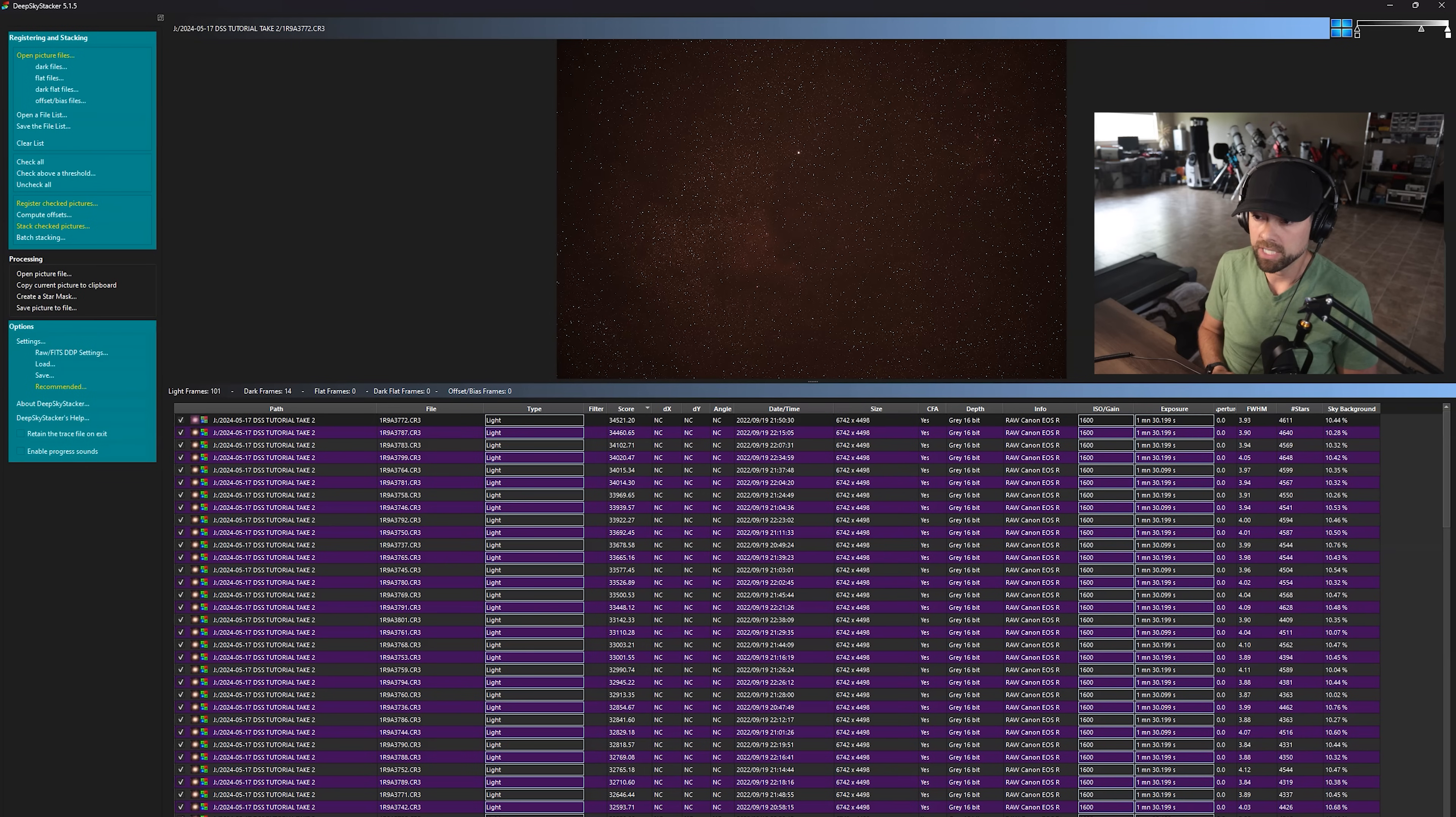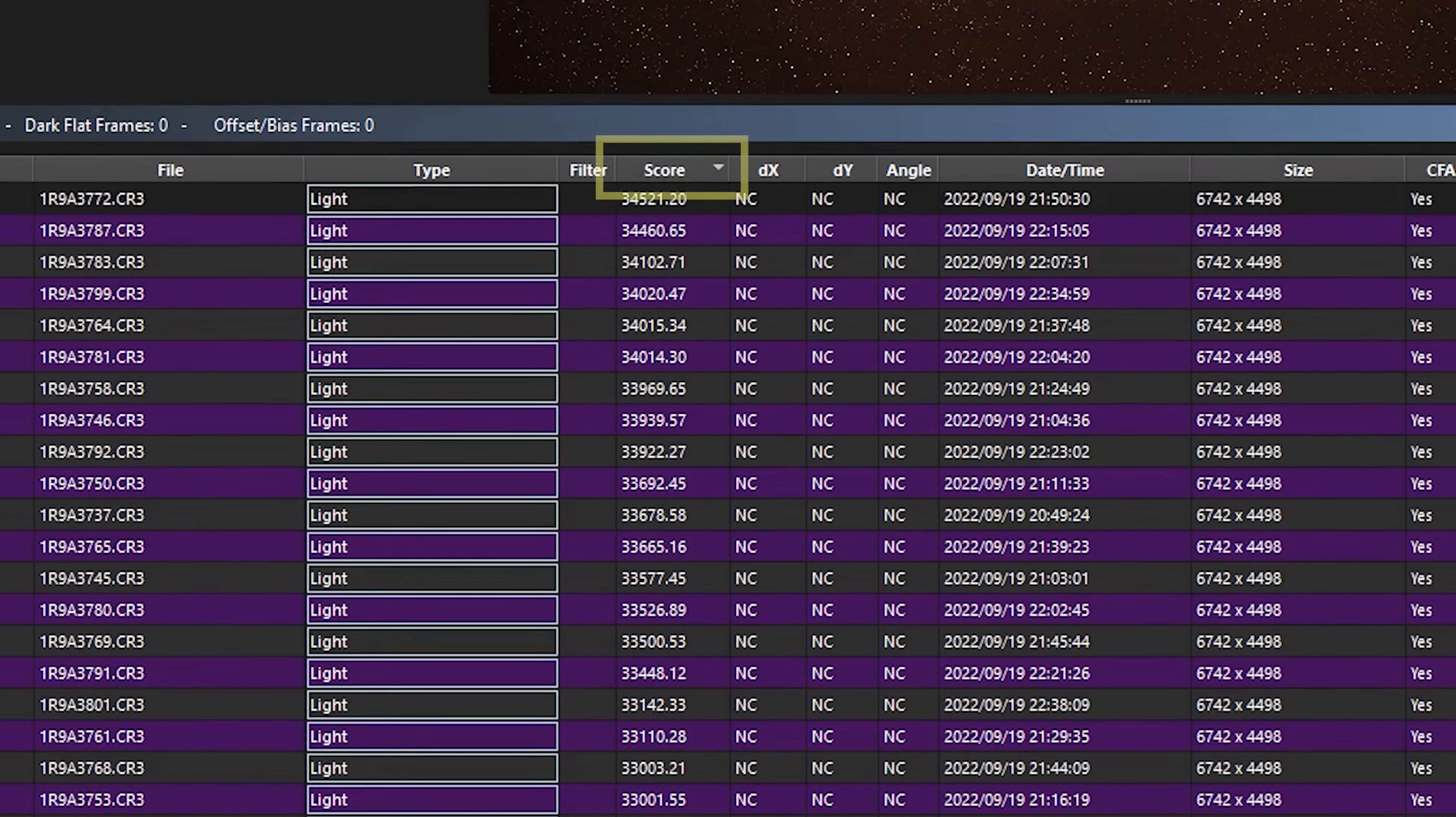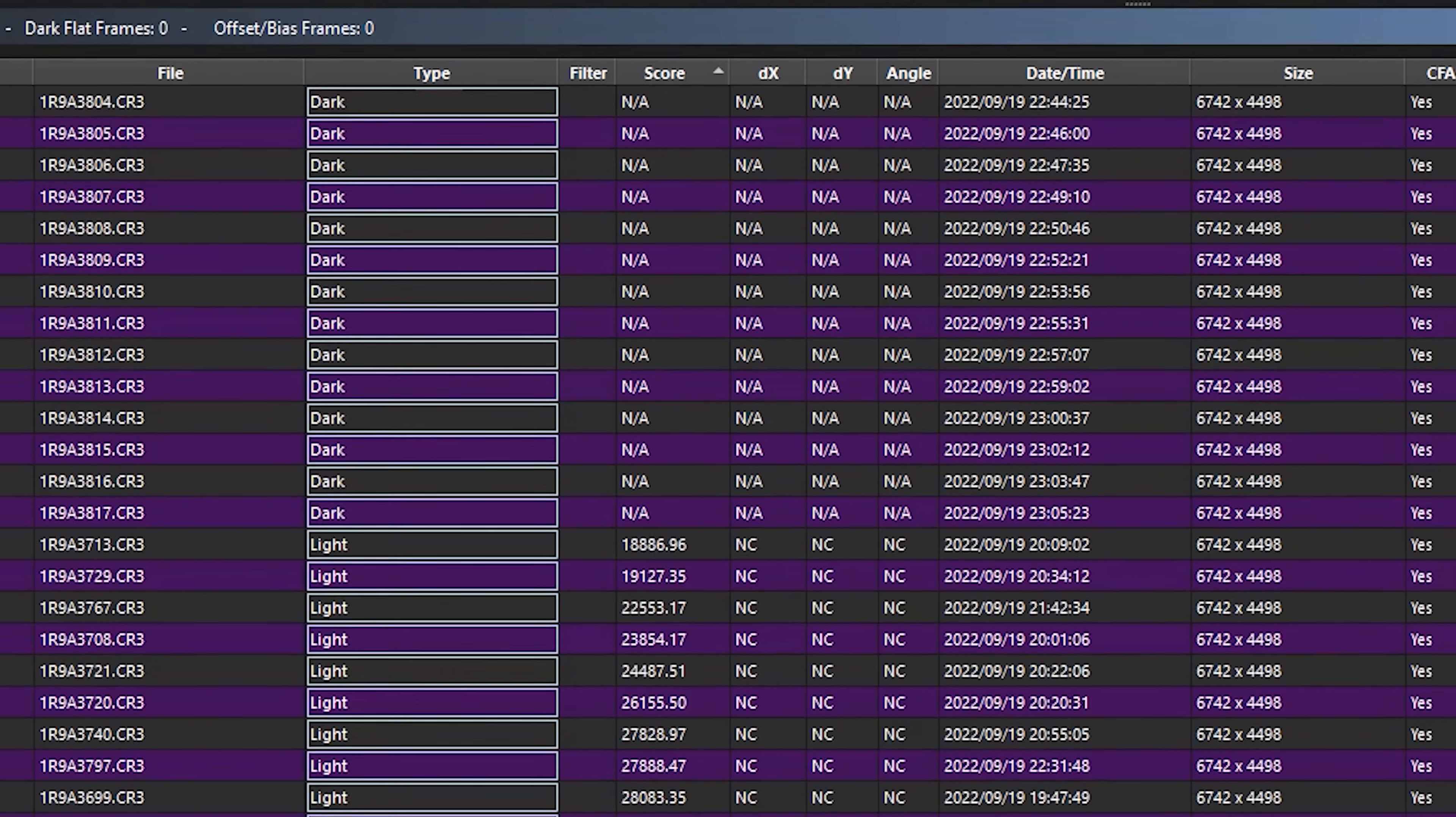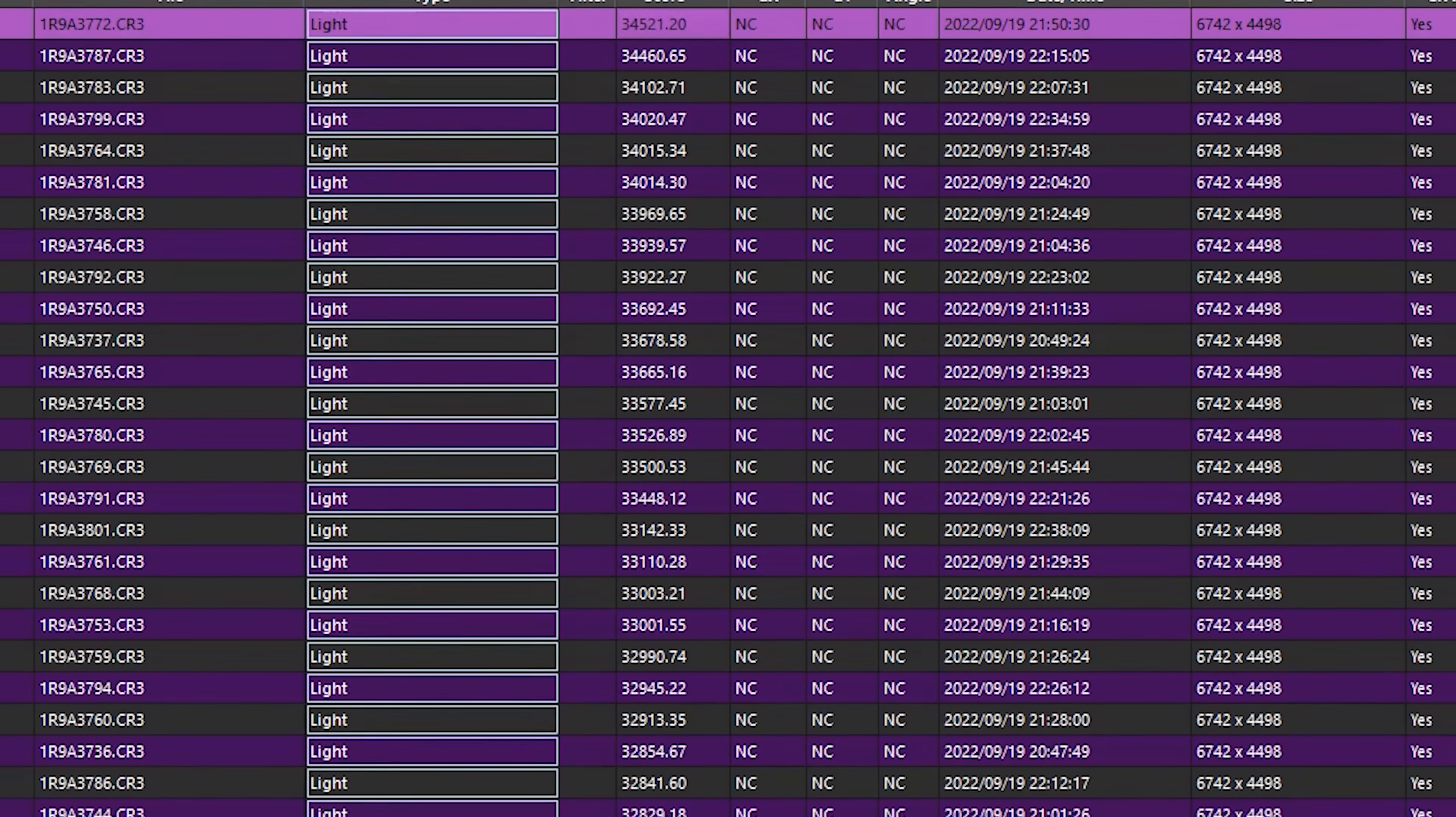DSS has finished aligning and registering these images, our light frames, and we now see a score associated with all of the frames. So our best score here, and we can sort it by clicking on the column, our best score is about 34,500.